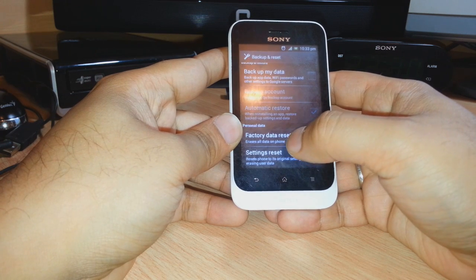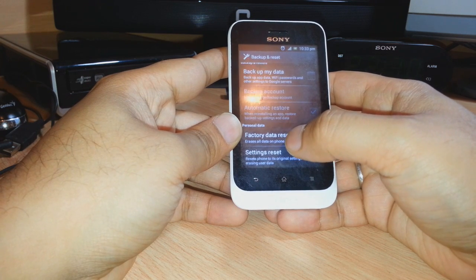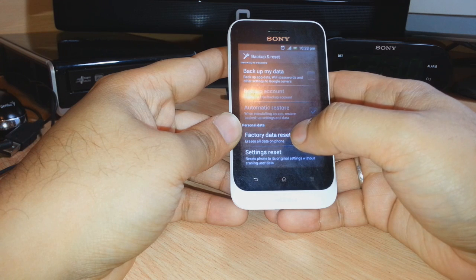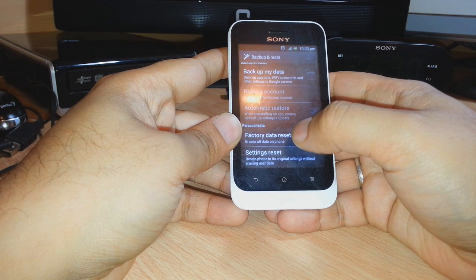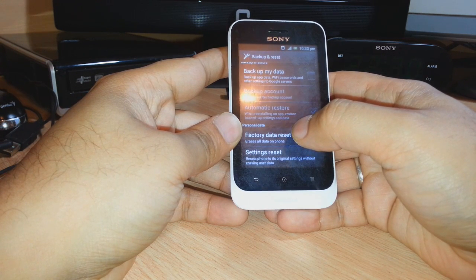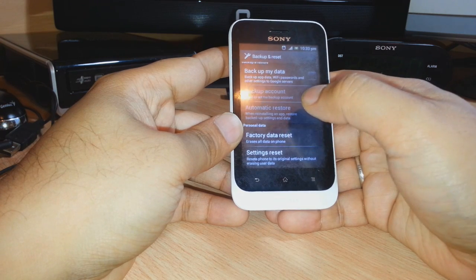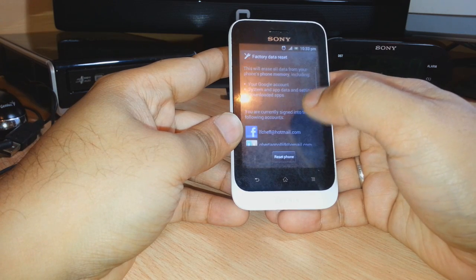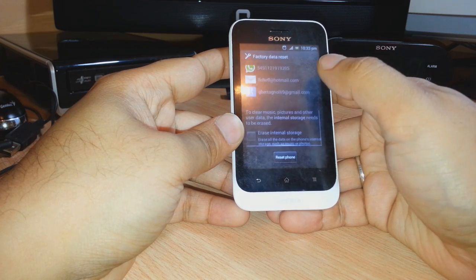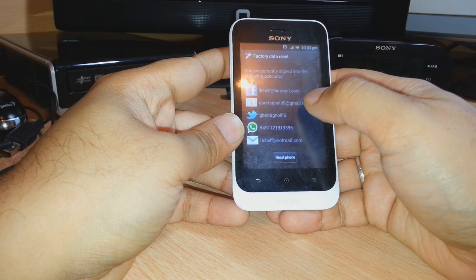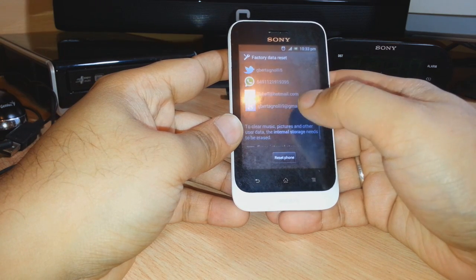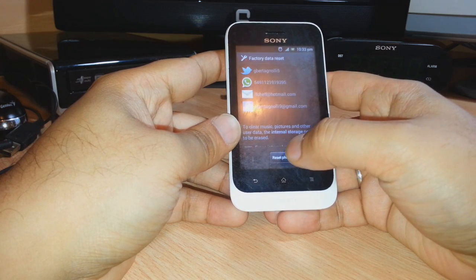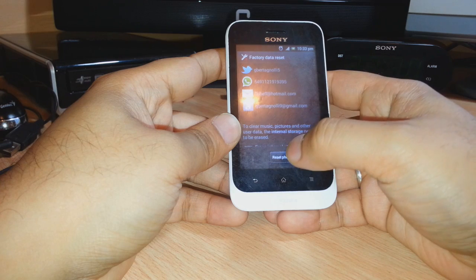As you can see, the factory data reset gives you two types of reset. One is a settings reset — by that you only reset the settings, but it will not erase your data and documents. But if you want a hard reset, that means factory data reset, click this one. This will erase all your data, documents, and all accounts connected with this phone.